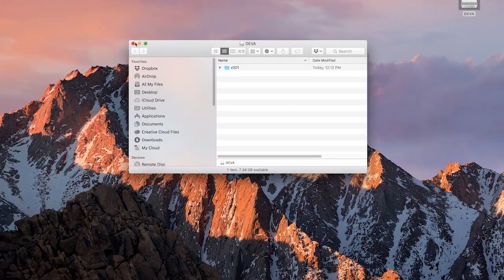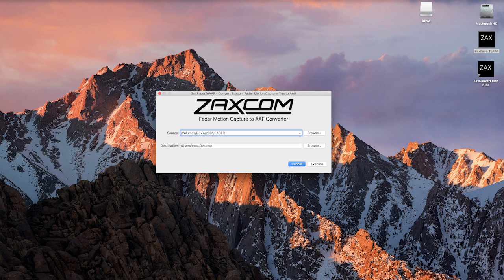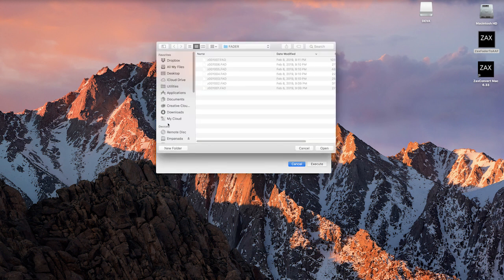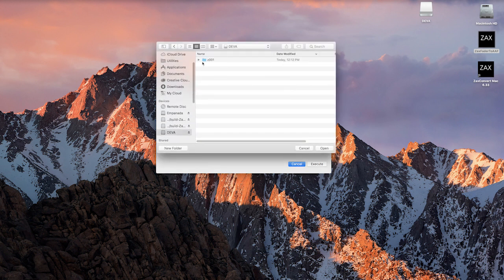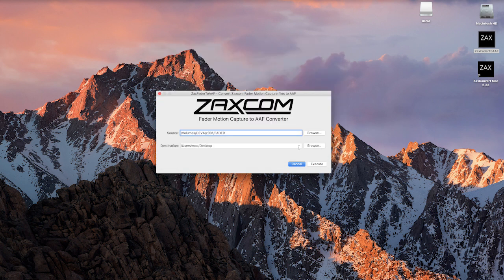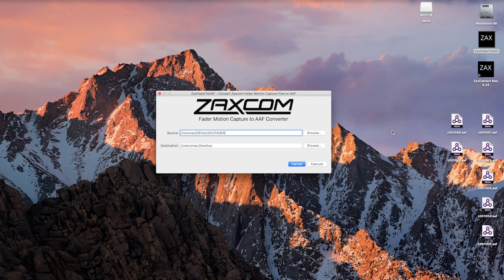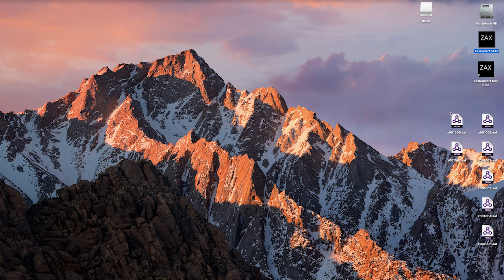For some of you out there, this software interface is similar to Zaxconvert, which is our proprietary software used to convert Diva's morph files into WAV files. Now we'll take the Diva's fader files and convert them to AAF files, or Advanced Authoring Format. This is the most common method of transferring media files back and forth between edit workstations. You can see that the Diva's fader files have now been converted to AAF files.